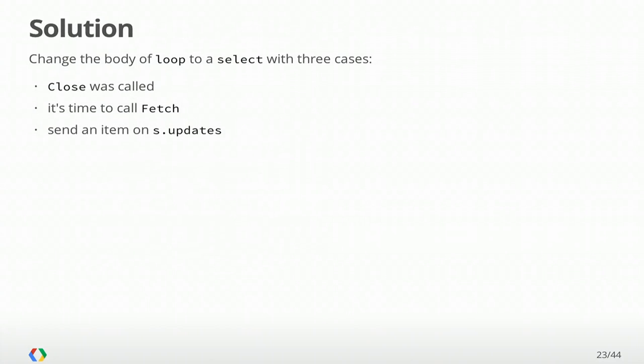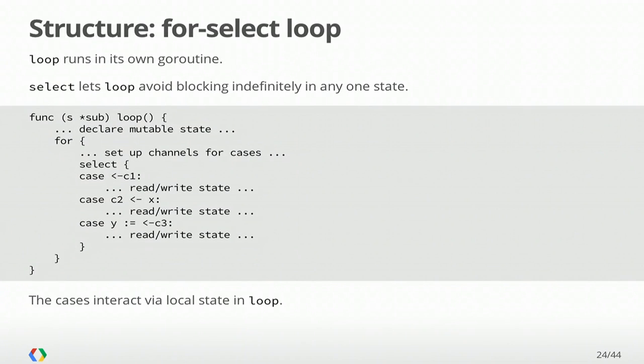So luckily, we have a way to fix all of these problems by refactoring the way our loop works. It's going to be built on this select statement in Go. The point I want to make here is that in this case, we have a type that wants to consider any of these three things can happen: close was called, or it's time to call a fetch, or it's time to deliver an item on updates. Select is what lets you do that, to consider multiple things that could happen at the same time. When one happens, take action on it, and then consider them all again.